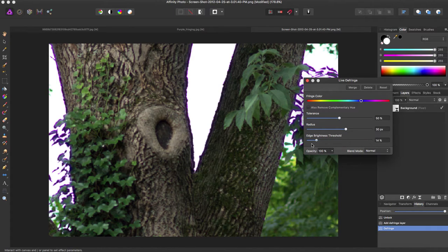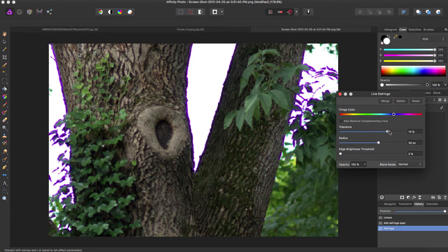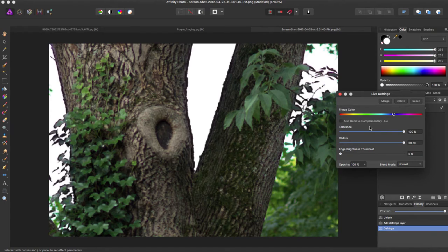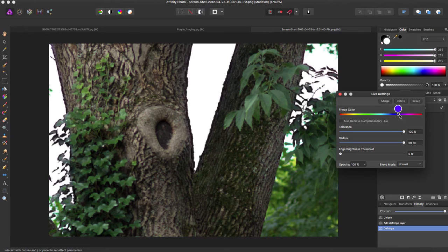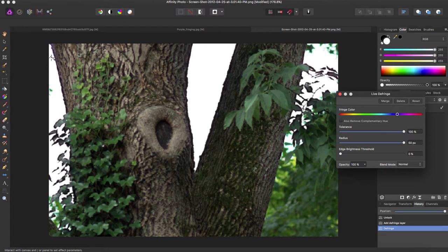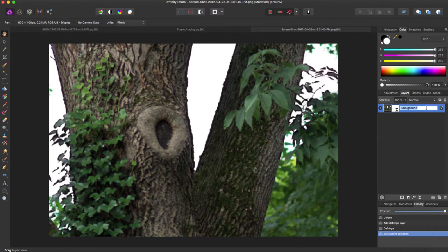You can bring the Edge Brightness Threshold all the way down for the most effect on your color. Bring the Tolerance and Radius all the way up if you want to remove most of the color, and you can find what is most similar to your color. In this case we had purple, so it fixes all of these little fringes that were around here that were purple.